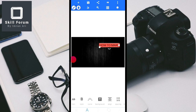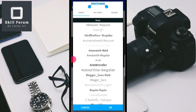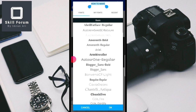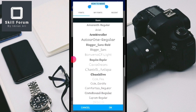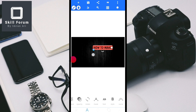Next, I will change the font style. Scroll down and click on the font option to select one of the best font styles. Select the font you like and give OK. Here you can also increase the size of the text.